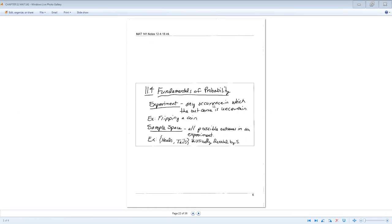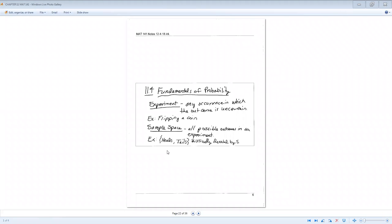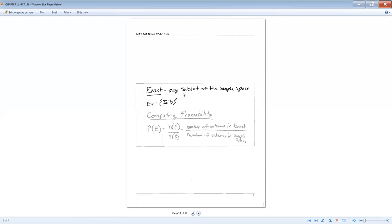First, we'll start off establishing what an experiment is, an occurrence in which the outcome is uncertain. So an example of that is flipping a coin. Sample space will be all possible outcomes in an experiment. So heads and tails will be the sample space of your experiment. Normally we denote your sample space with the letter S. Your event is just any subset of the sample space. So tails could be your event. The way we would compute the probability is we take the number of outcomes in your event, place it over the number of outcomes in your sample space.